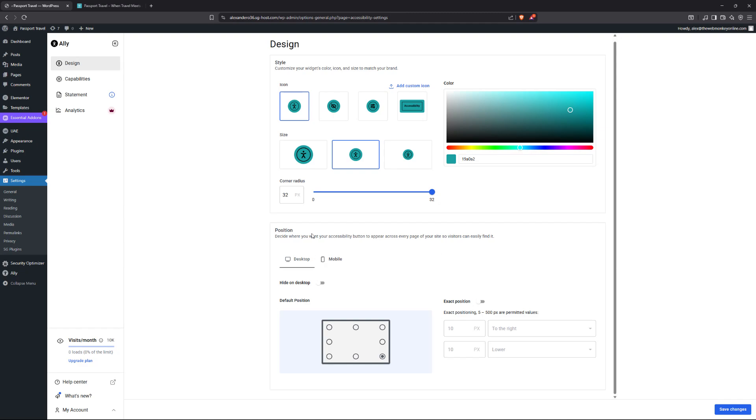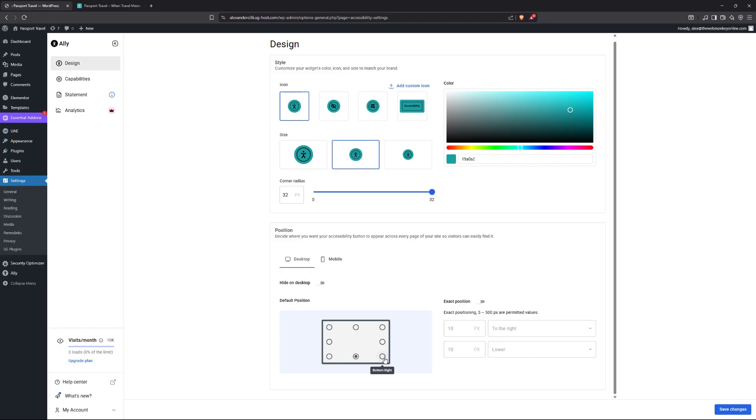And now for the position, the default is going to be on the bottom right hand corner. But then you can change this to the top center if you want to, the bottom center. But in most cases, I would highly recommend that you go with the bottom right. Unless, of course, you do have a very special kind of design on your front end. So I'm going to go with the bottom right.